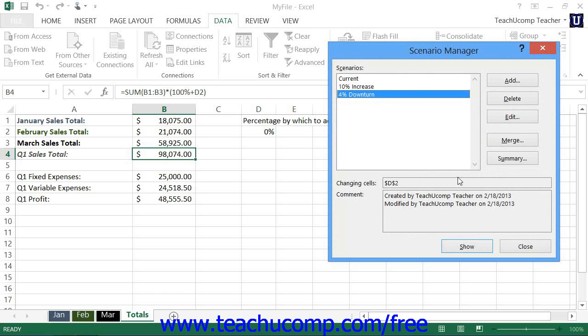You can also delete scenarios that you no longer need within the Scenario Manager dialog box. To do this, open the Scenario Manager and then select the name of the scenario that you want to delete. Then click the Delete button in the Scenario Manager to remove it instantly.